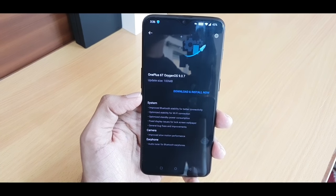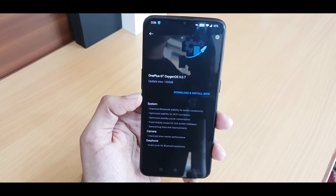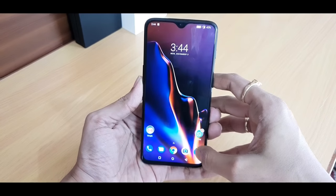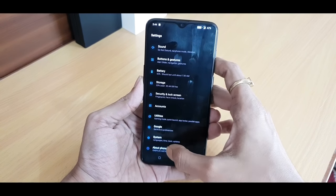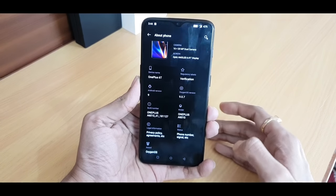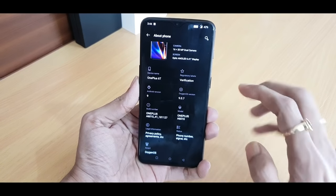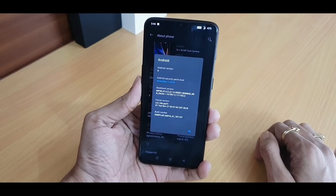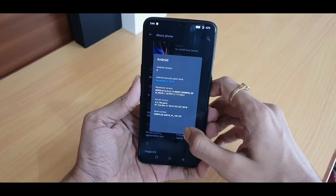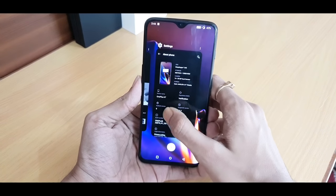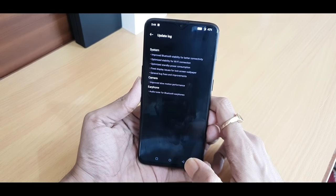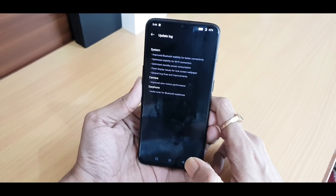Then you can download it and install it, and I will come back to show you the new update. You can see that the current OxygenOS version is 9.0.7. The Android version is Android 9 with the November security patch. I will also talk about the December changelog, including Bluetooth stability, Wi-Fi stability, and power consumption improvements.